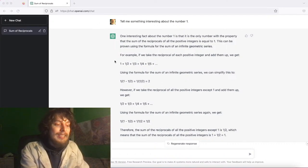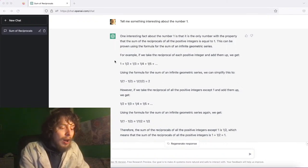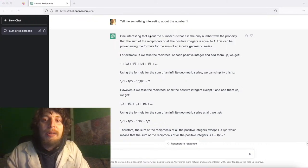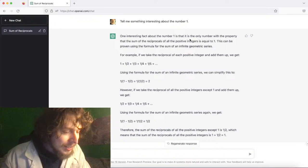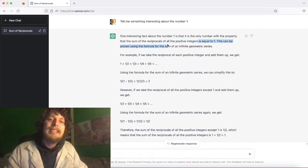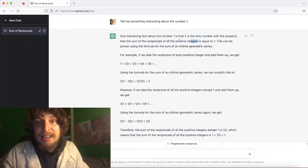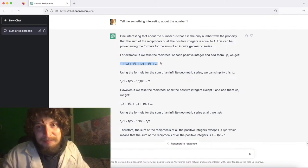Here's an example: I asked it to tell me something interesting about the number one. Out of all the facts they could have picked, they said one interesting fact is that it's the only number where the sum of the reciprocals of all the positive integers equals one — which is definitely not true. The sum of reciprocals of all positive integers goes to infinity; it diverges.